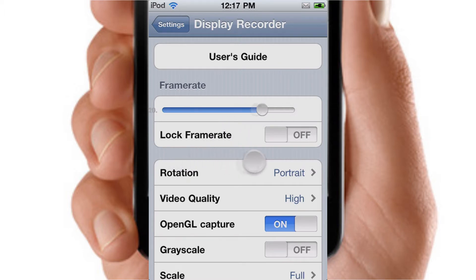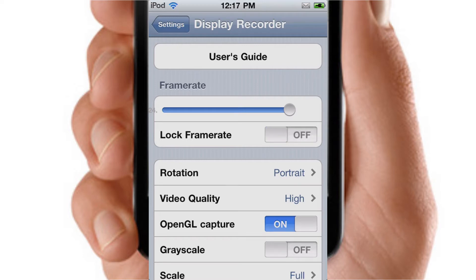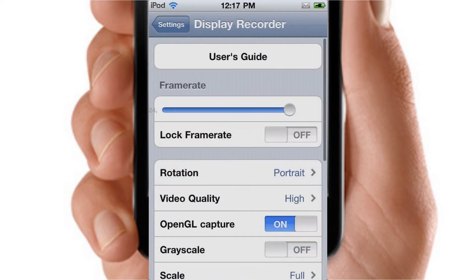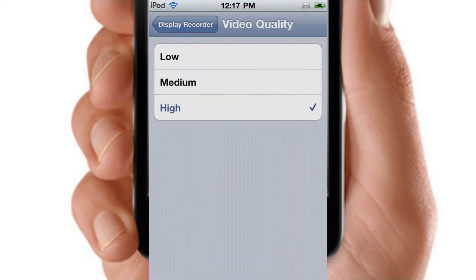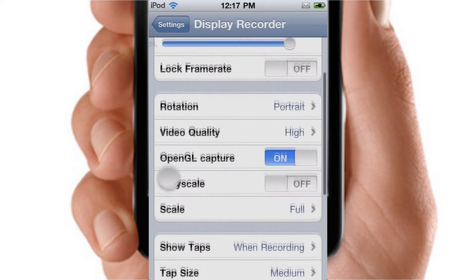You can change the frame rate from the settings, and you can also lock the frame rate if you would like. I don't like to lock the frame rate. For rotation, you can set it upside down, landscape — wherever you like. Quality is set to high.